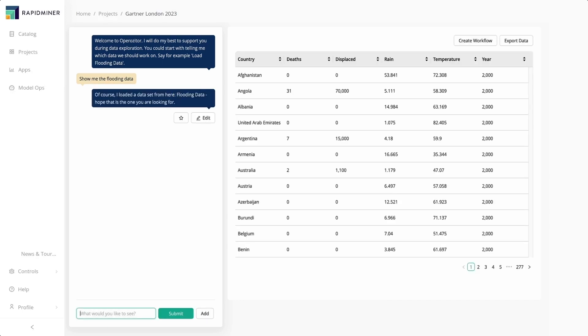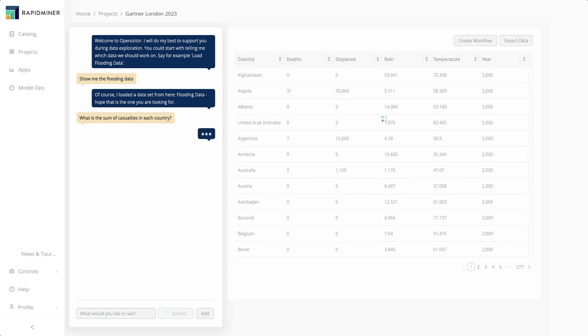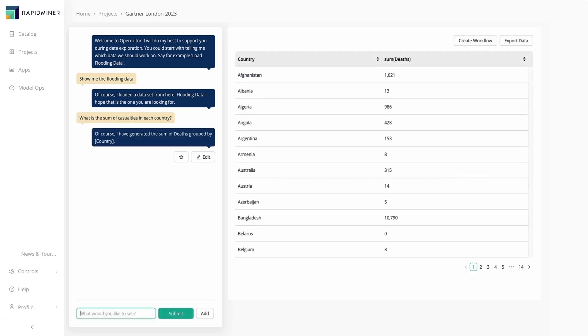Here, our analysts ask Altair RapidMiner for the flood data. After it finds the best matching data set in the catalogue, it shows the data and we can start asking questions. For example, what is the sum of casualties in each country? Please note that they didn't actually use the real column name.